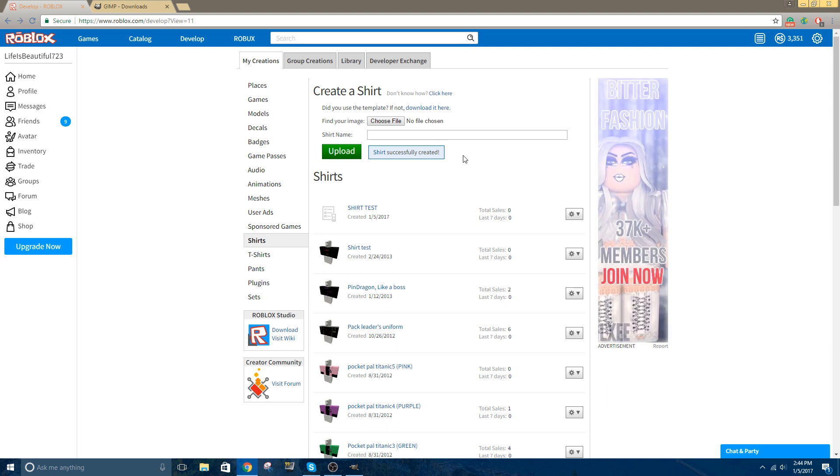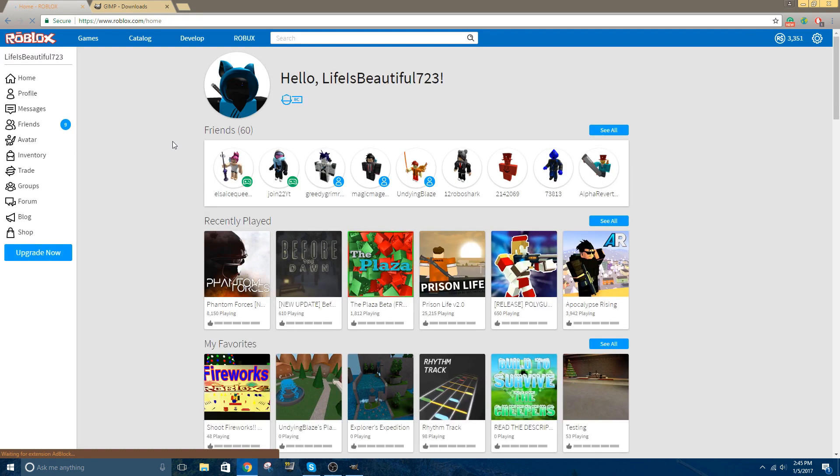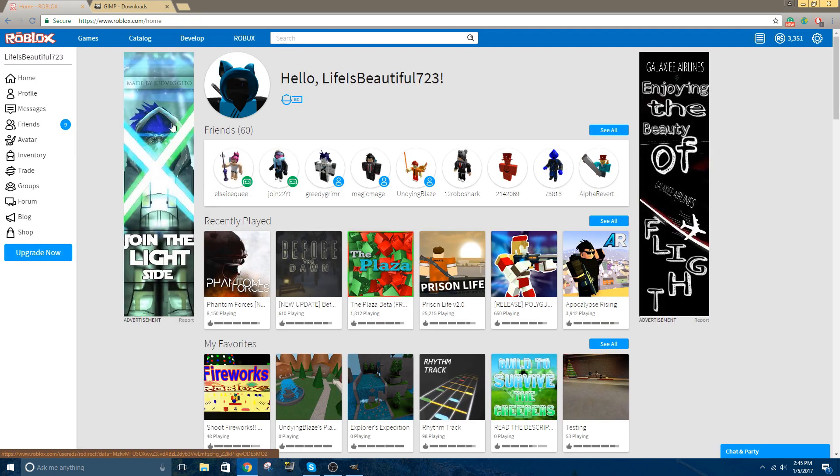And for those who saw my shirt tutorial video, before I didn't have Builders Club, but I bought BC just for this little tutorial, because I wanted to show you guys what it would be like uploading it, and actually going into the game and wearing the shirt, just to show you guys what it looks like, of course. So now we just wait until it gets approved.